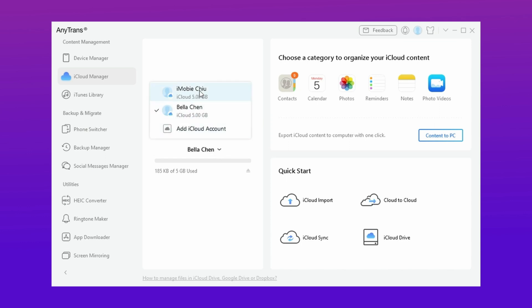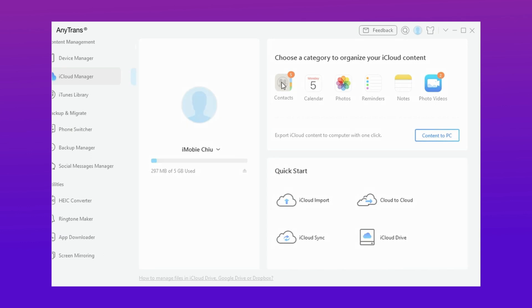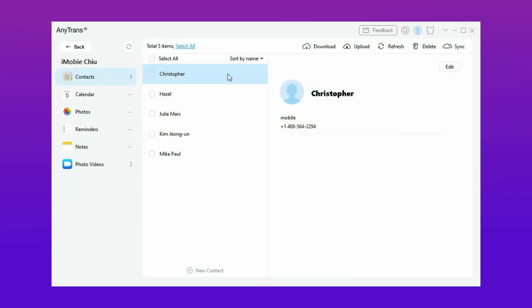Then again log in your another iCloud account and select the same data app here, and here you'll find all the synced data from old iCloud account.